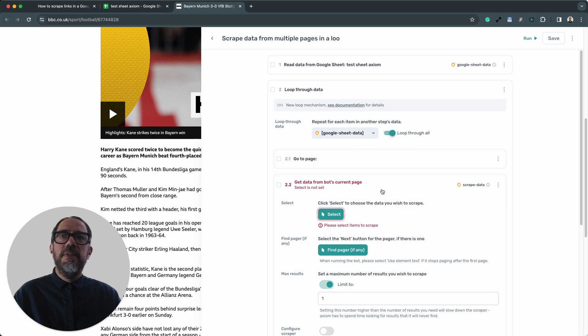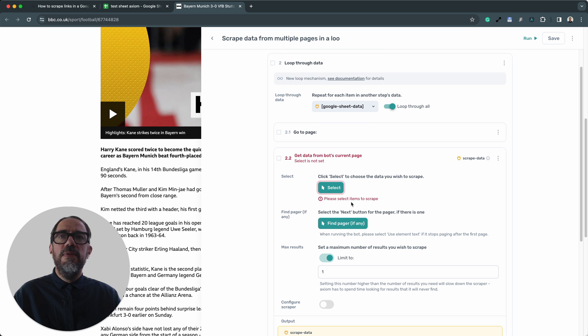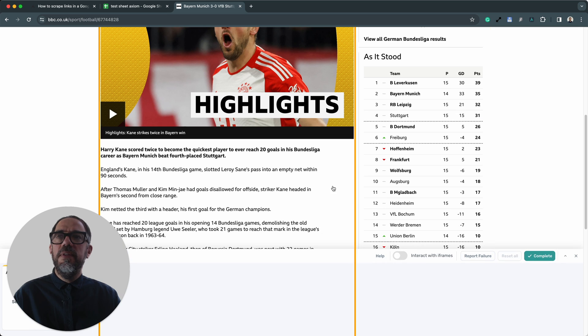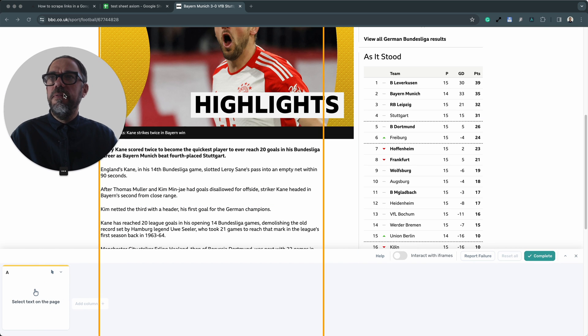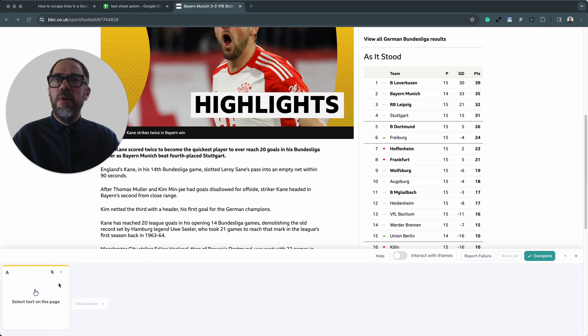And go back to step 2.2. And we need to use Axiom's point and click select tool. All I need to do is press select. I'm just going to drag myself up out of the way here because we've got our preview bar along the bottom here.